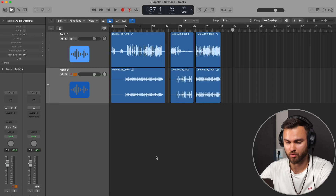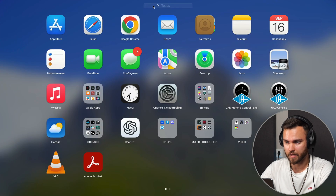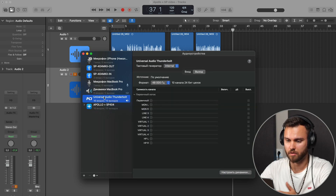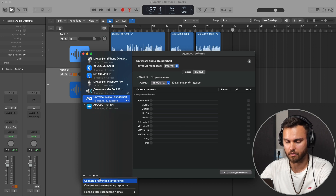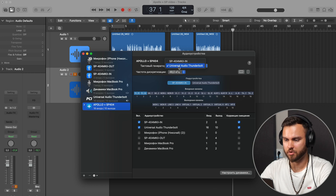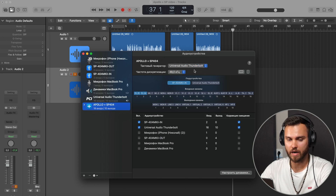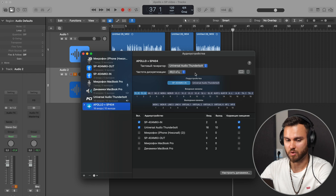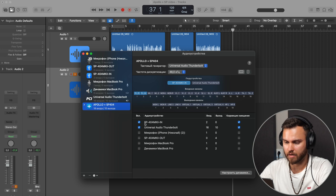To be able to hear and record everything perfectly, first you need to set up your Aggregate Device correctly. Go to your applications and search for Audio MIDI Setup. You'll see your Universal Audio or other audio device there, but at the bottom hit the plus sign and select 'Create Aggregate Device.' You can rename it — I named mine 'Apollo Plus SP404.' The main source is Universal Audio and the sample rate needs to be 48 kHz, because the SP404 only works at 48 kHz.